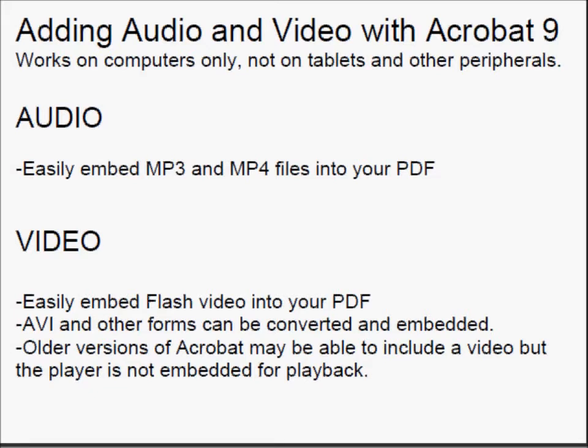For video, we are working in Acrobat 9, which can embed Flash easily, and it can convert other formats to Flash to embed. This process does not need an external player. If you're working on an older version of Acrobat, you can still place AVI or QuickTime files, but they will need an external viewer. We only recommend embedding with Flash because it's much simpler and it has the on-board player.